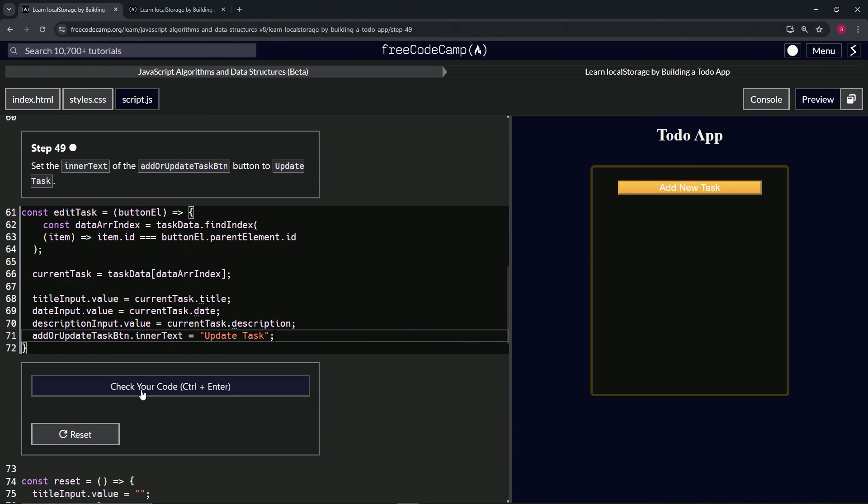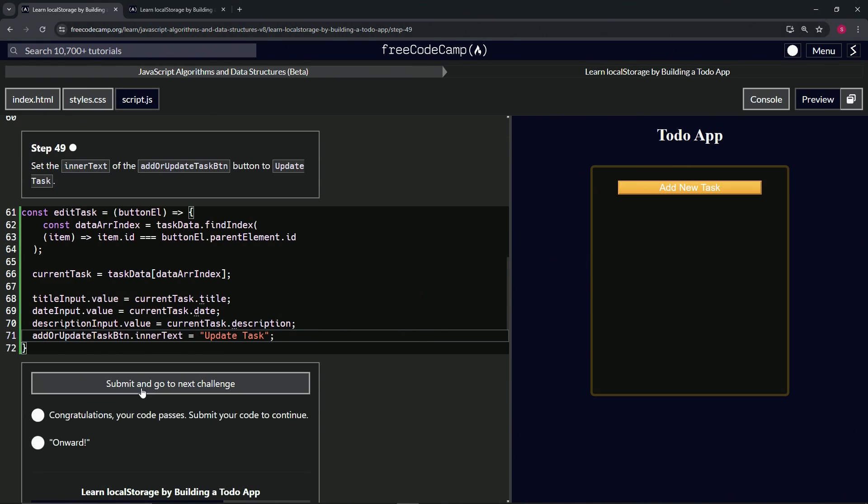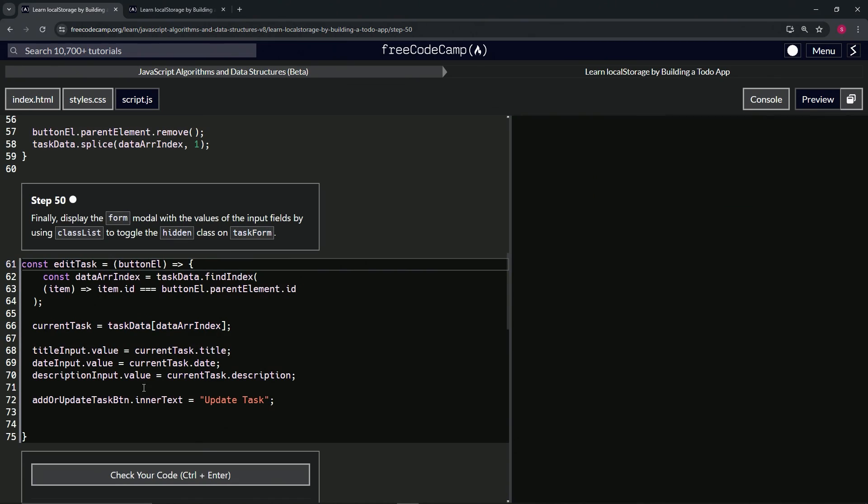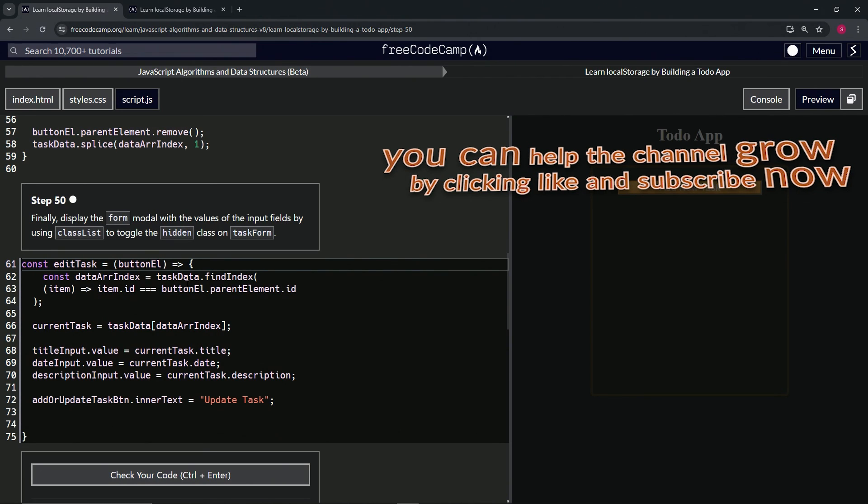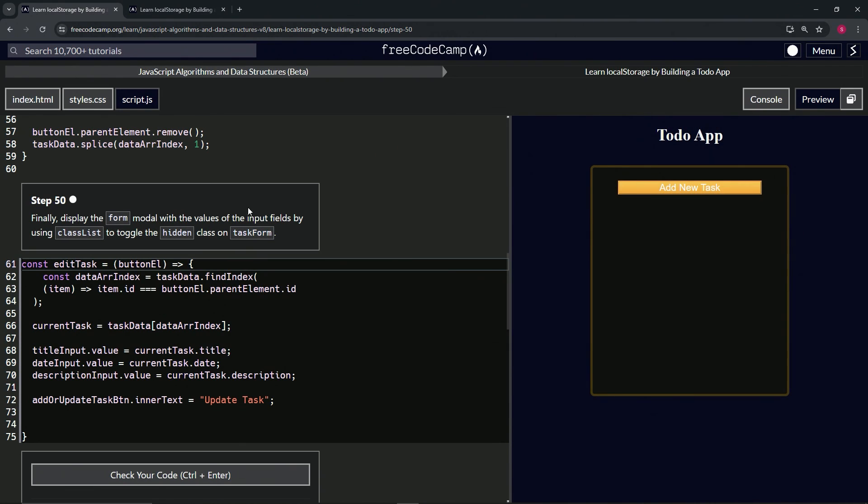We'll see when we check the code. Looks good and submit it. Alright, now we're on to Step 50 and we'll see you next time.